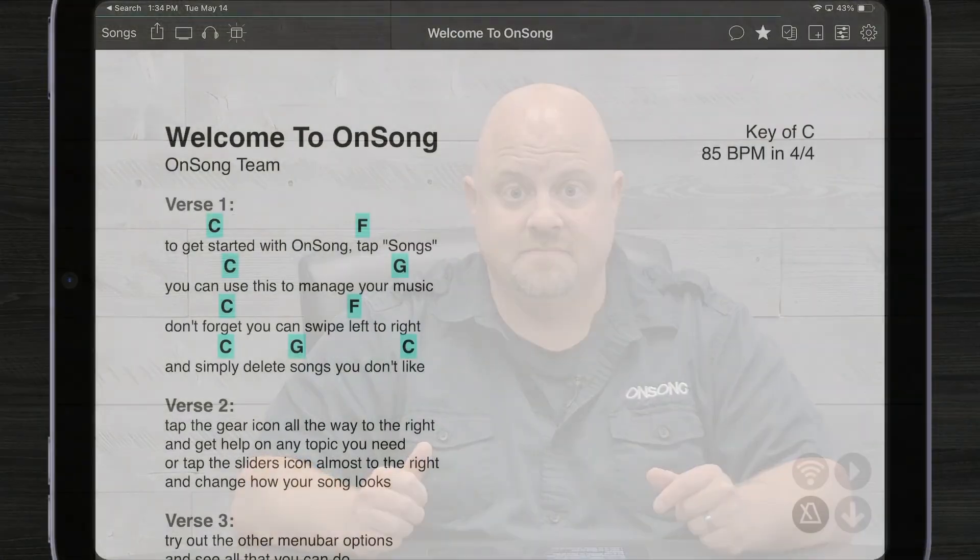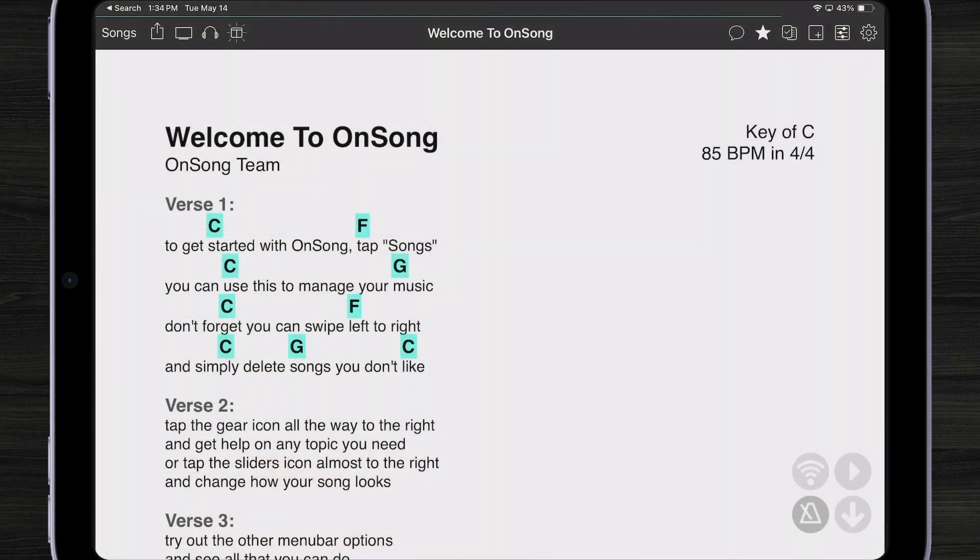Now let's take a look at another feature, OnSong Drive. OnSong Drive lets you use your OnSong Cloud data as a simple drive storage. So anywhere that you can import or export files in OnSong, you can now do that to your OnSong Drive.